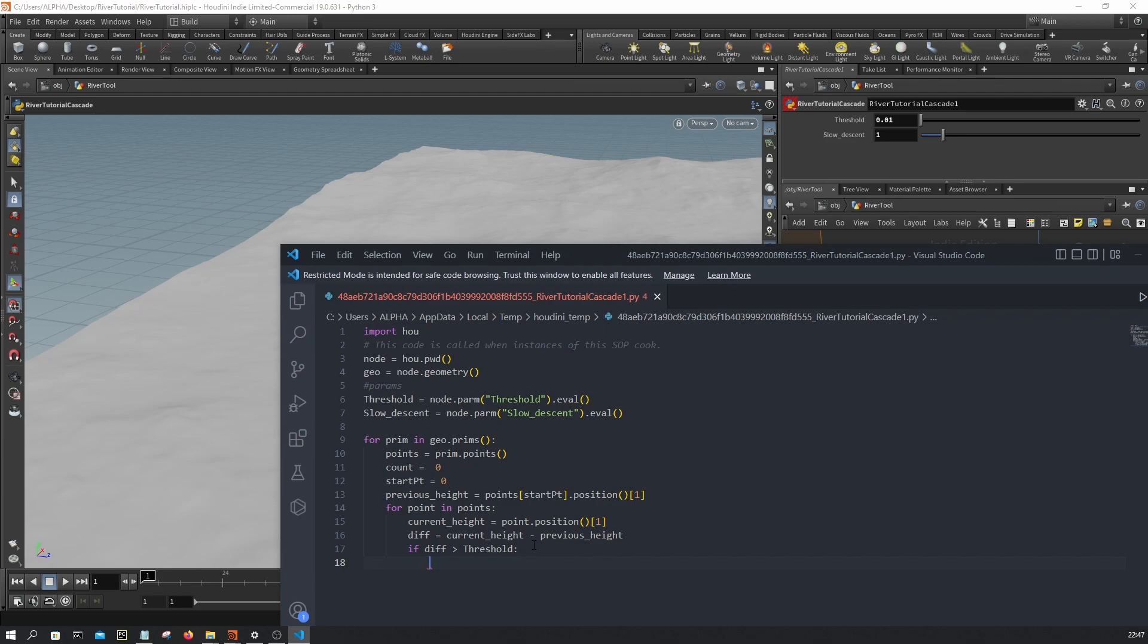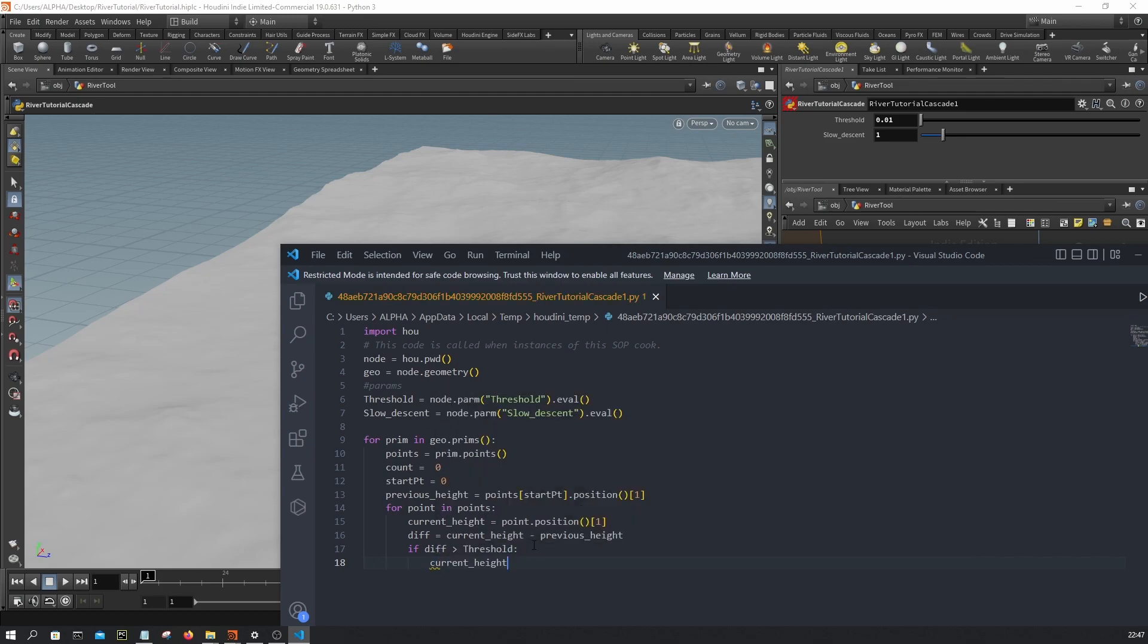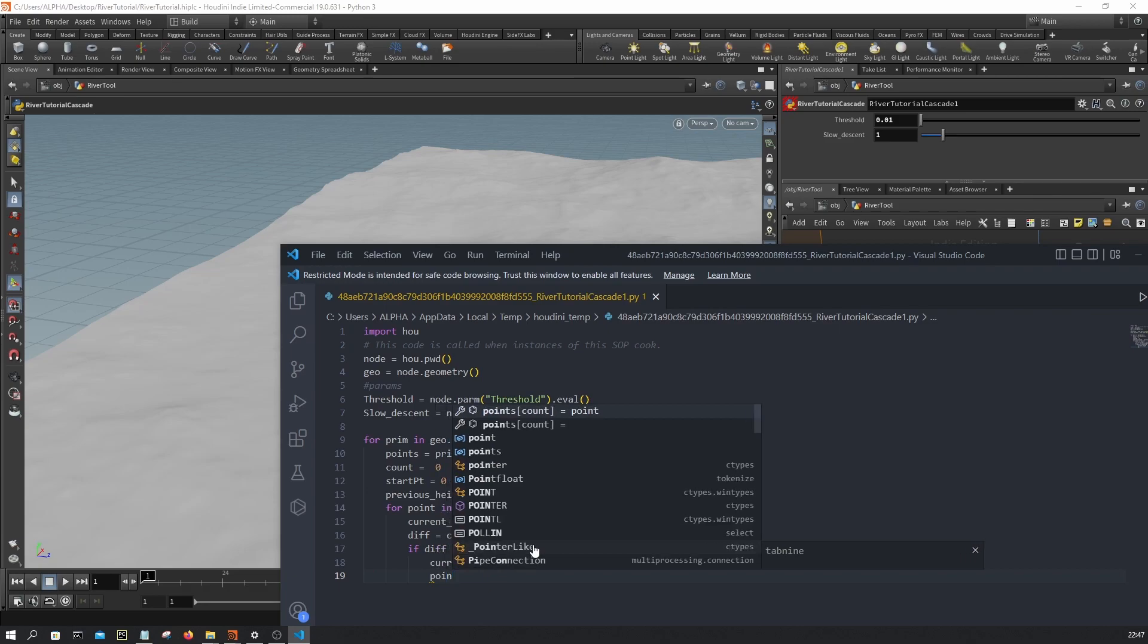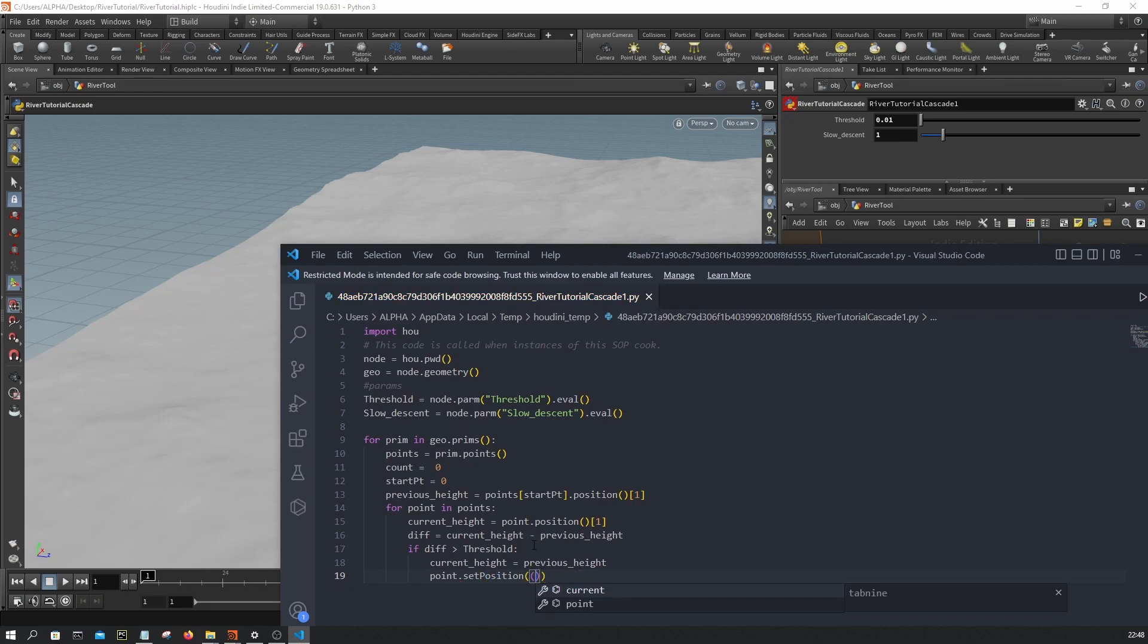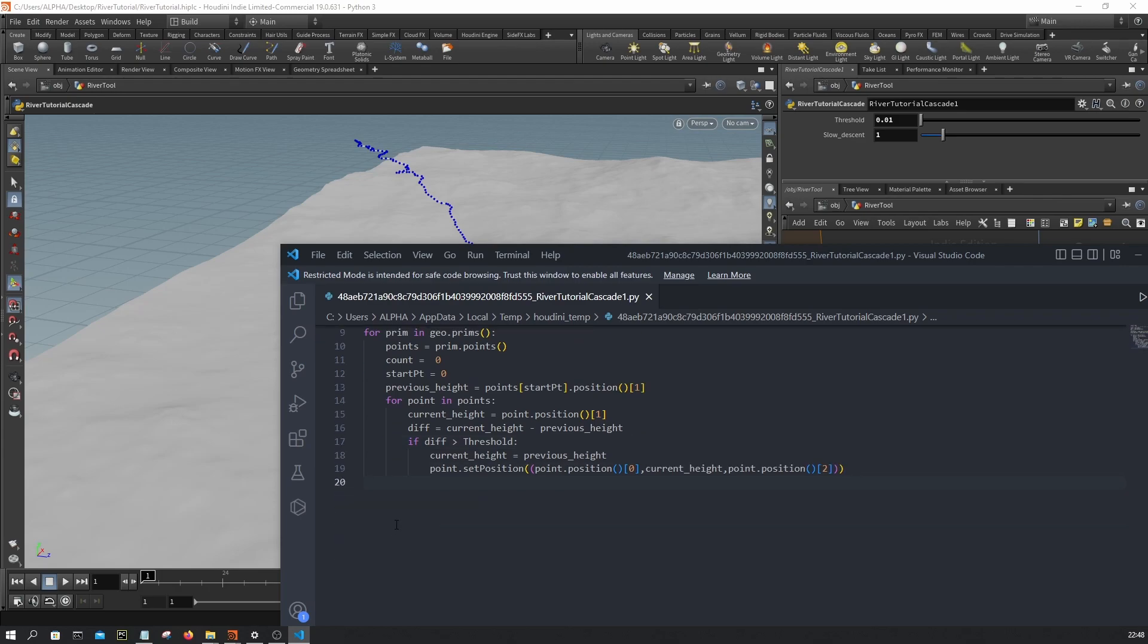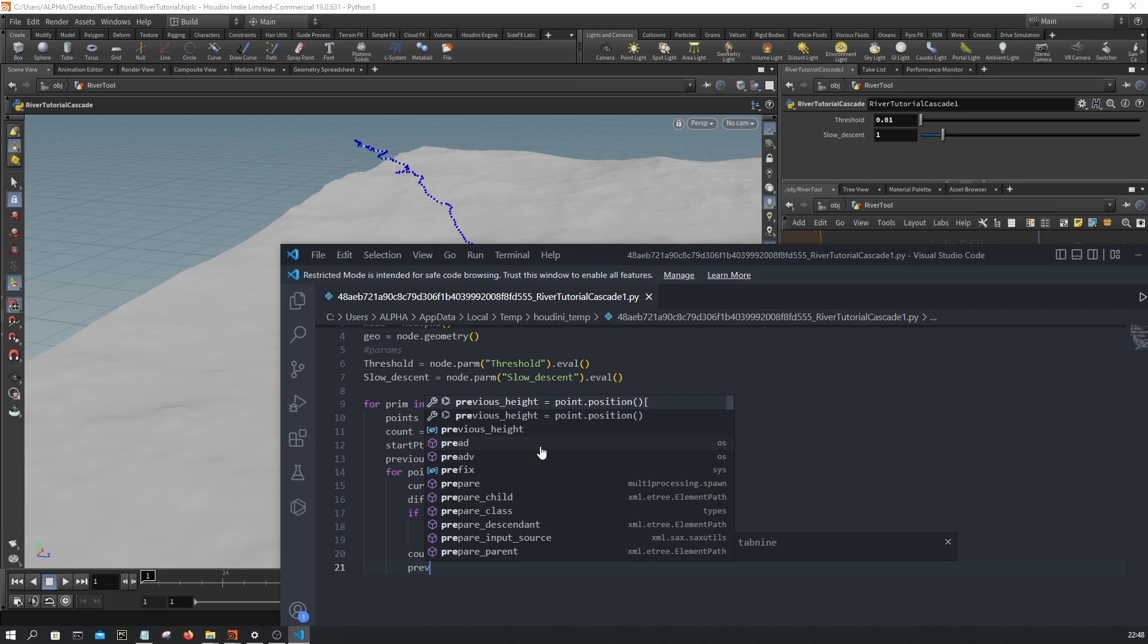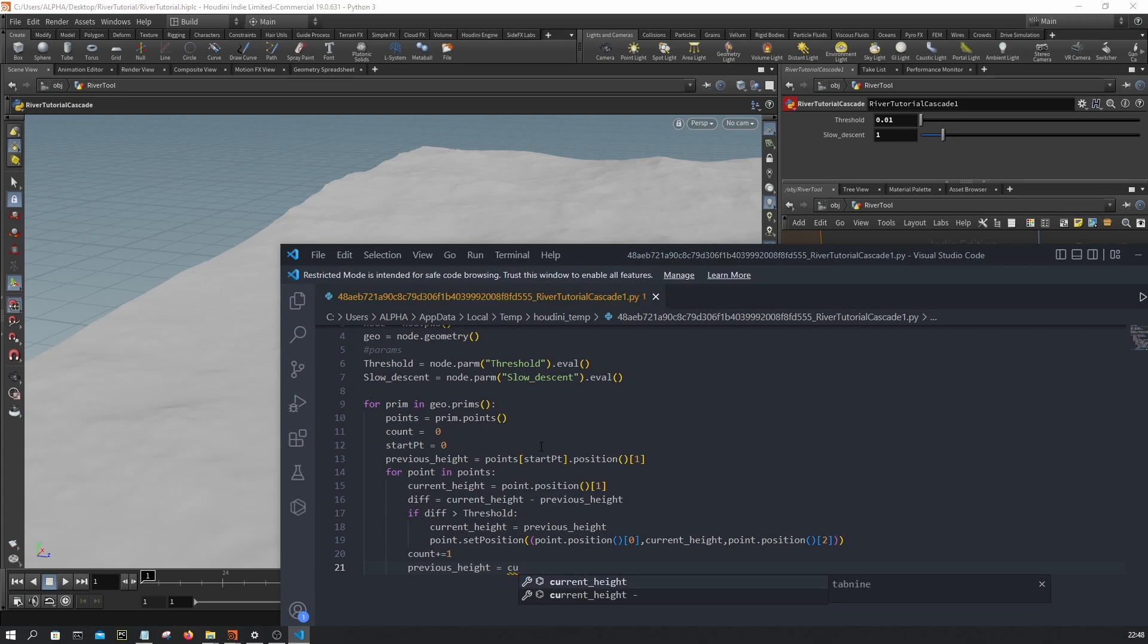If that's the case, then current height becomes the previous height. And for the point I'm gonna update the position with this new height. I'm gonna say set position to be point position zero, and then current height, and then point position two. And right after this we're gonna increment count, I'm gonna say count plus equal one, and the previous height equal current height.